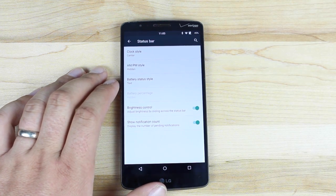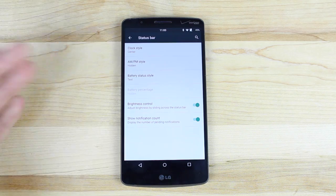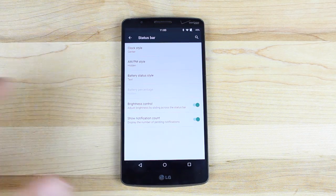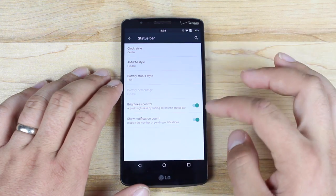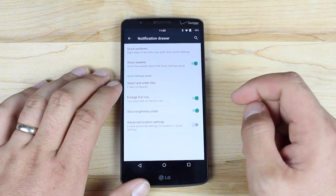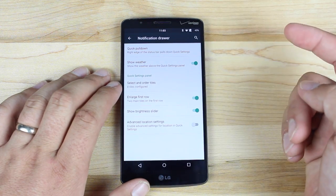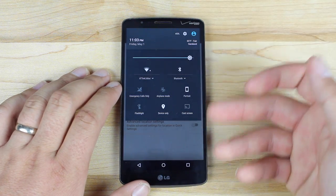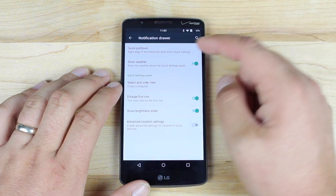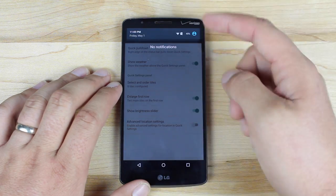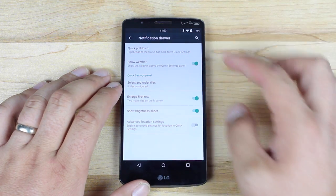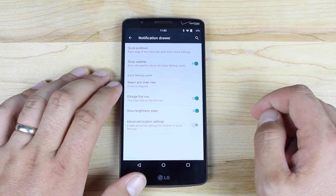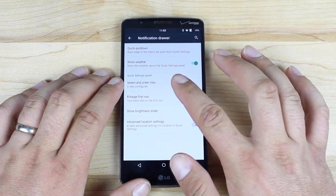You can also show your notification count, so when email comes in, instead of just showing that you have an email, it'll show how many unread emails you have. Going back to the Notification Drawer, there's an option for quick pulldown. If I pull down from the right-hand side, it pulls down the notification panel with my toggles. If I pull down from the center, it just pulls down my notifications. So we no longer have to swipe with two fingers to get those toggles, which is a neat little feature.